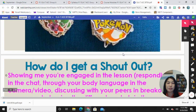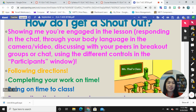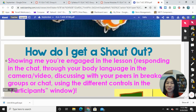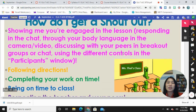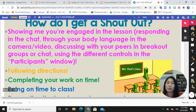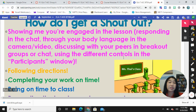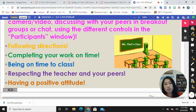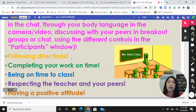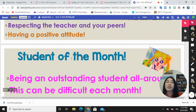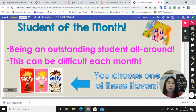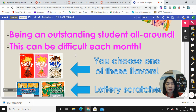This is just an example of some of the categories you can choose from — these slides are actually slides that I showed to the students. So how can your child receive a shoutout? Just by showing that they're invested in being successful in class, through their body language on video, participating in the chat or in the participants window, following directions, and showing that they are invested in the class. Same thing applies for student of the month.